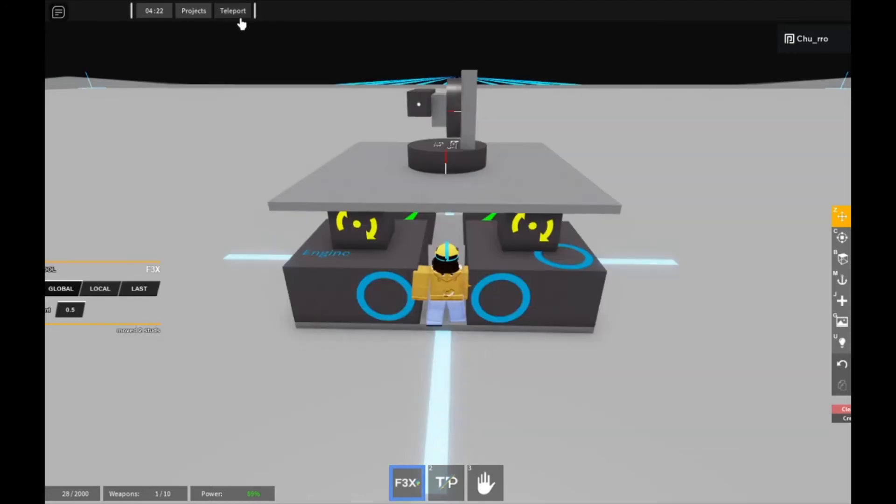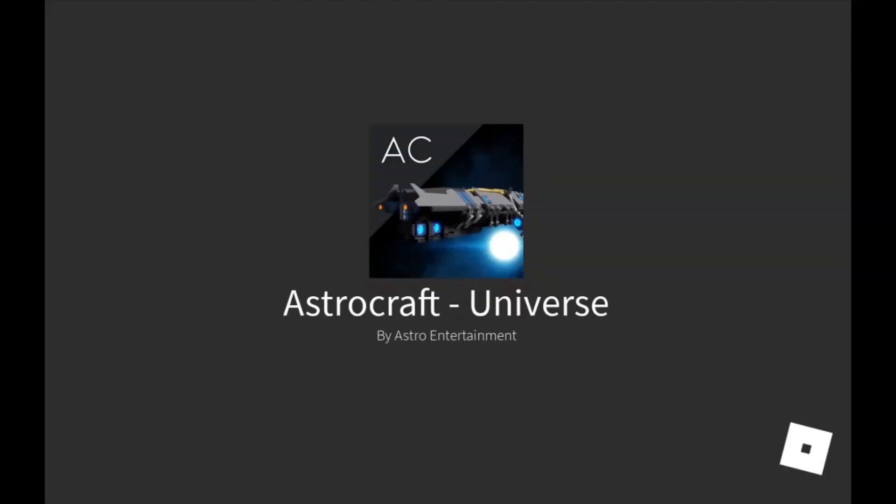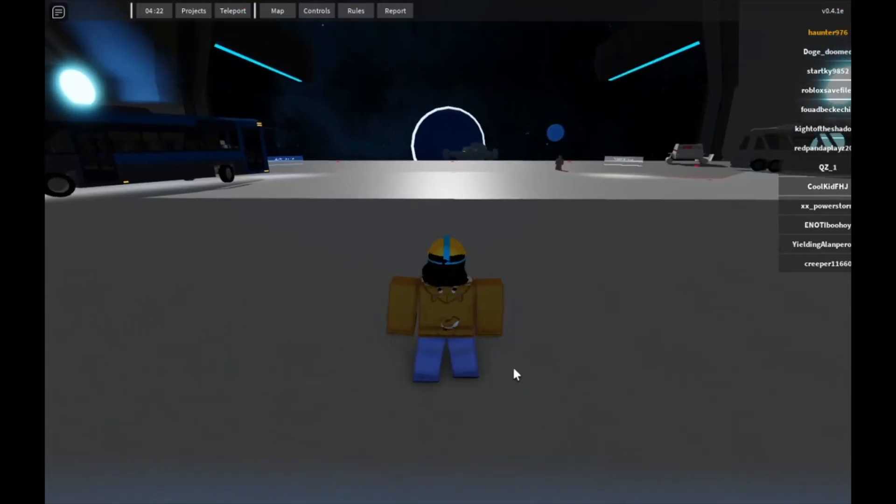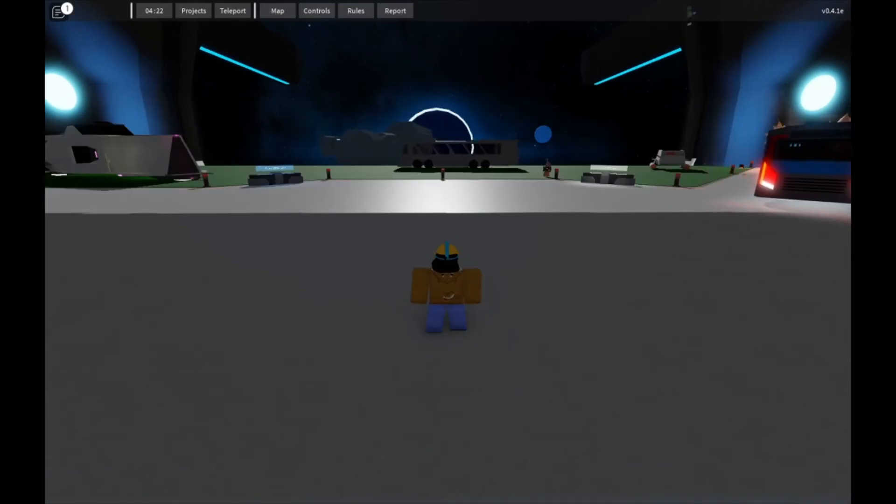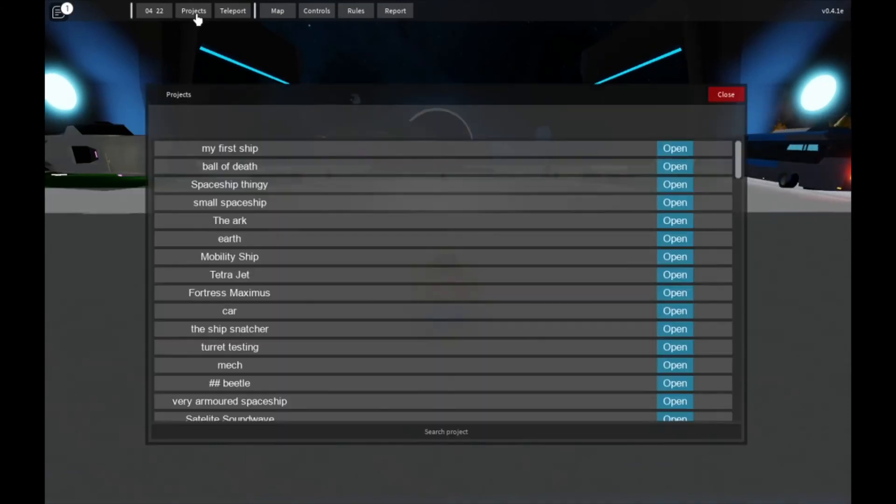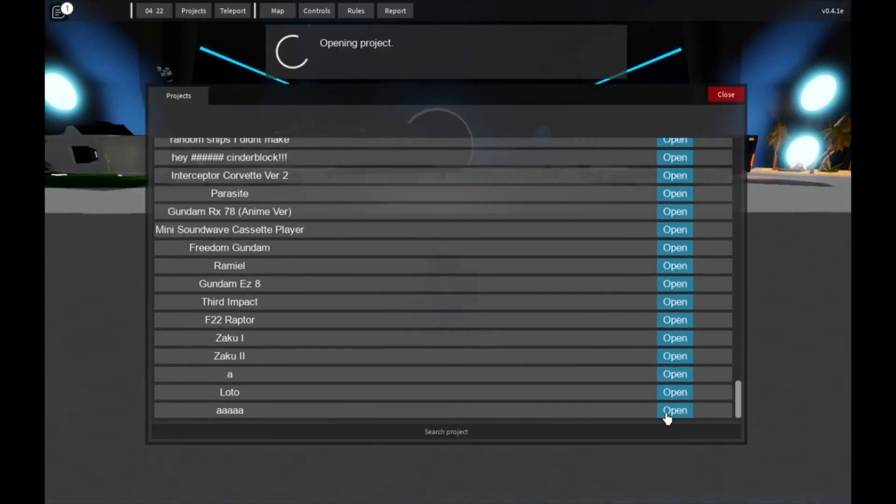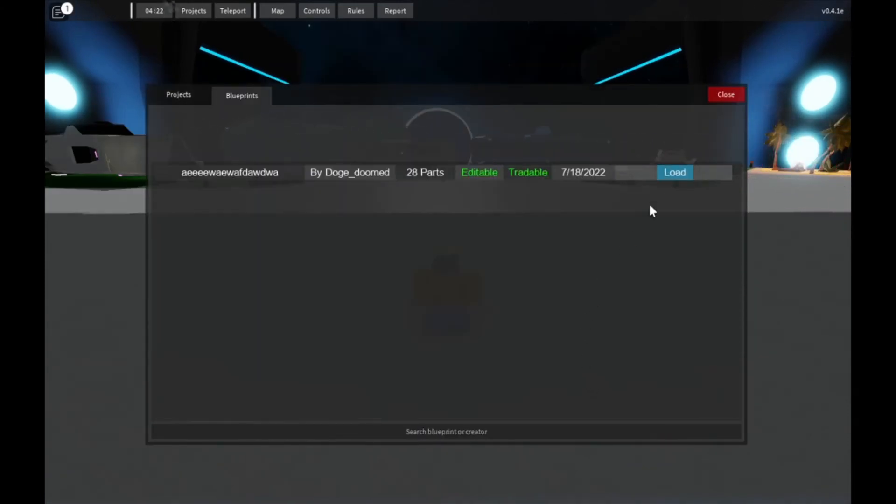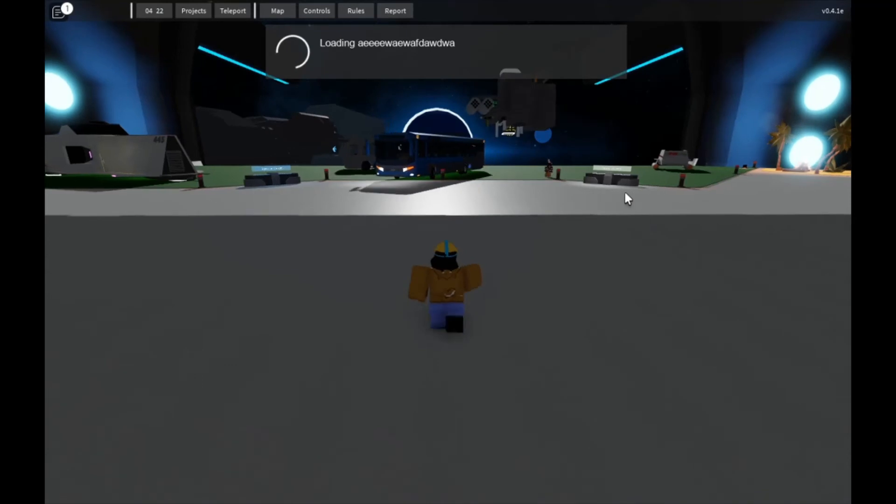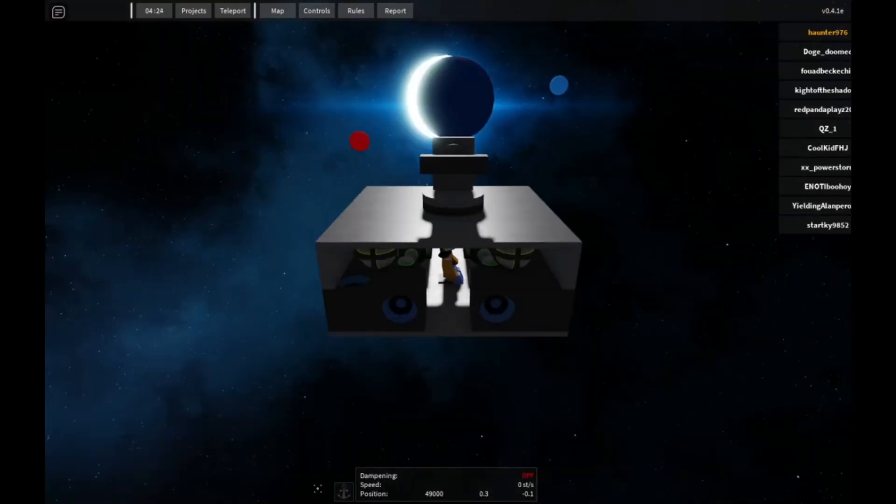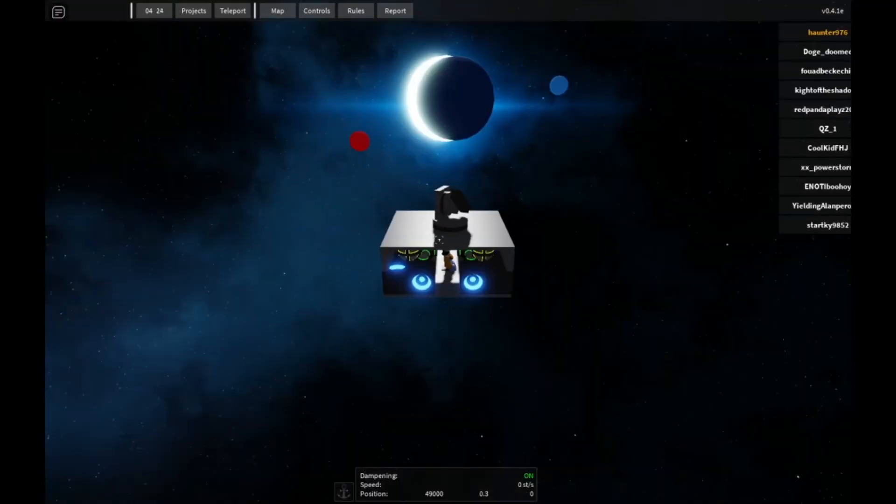Alright, so now we can go to universe and test it out. Alright, so now that we are in universe, you're going to want to click projects, and open this project, and load it, and now we can spawn it in.